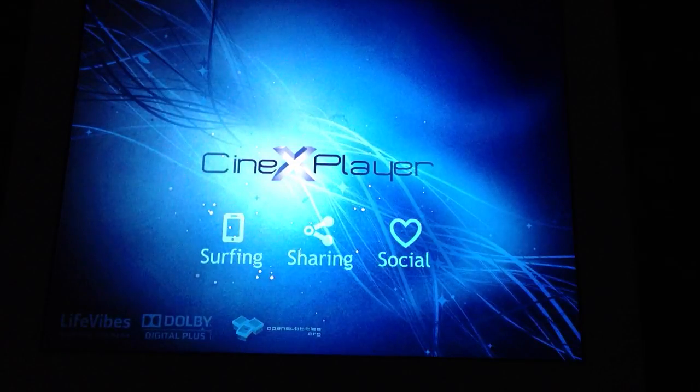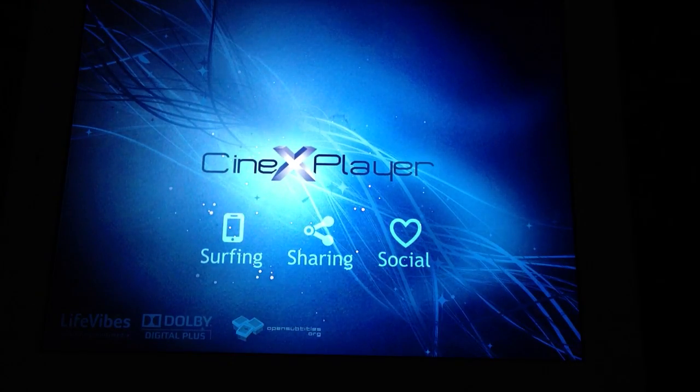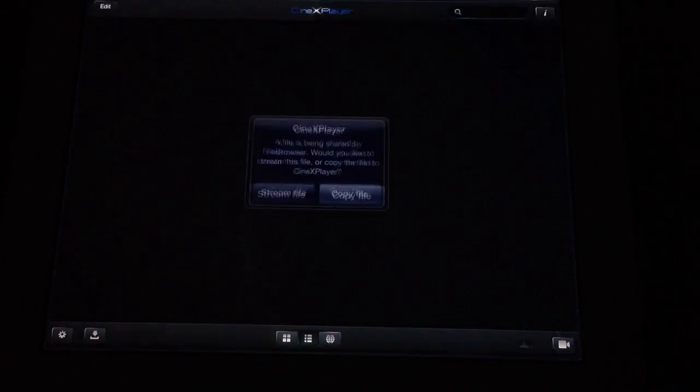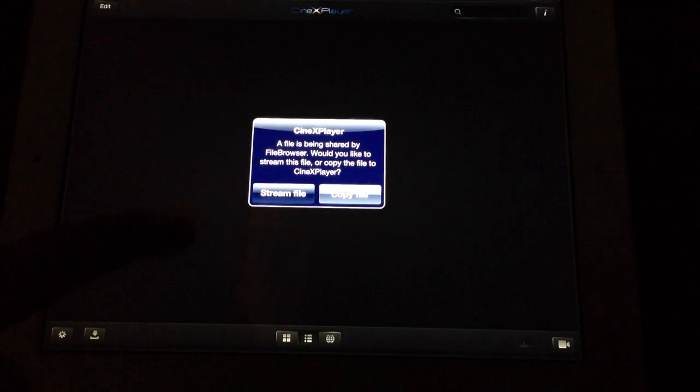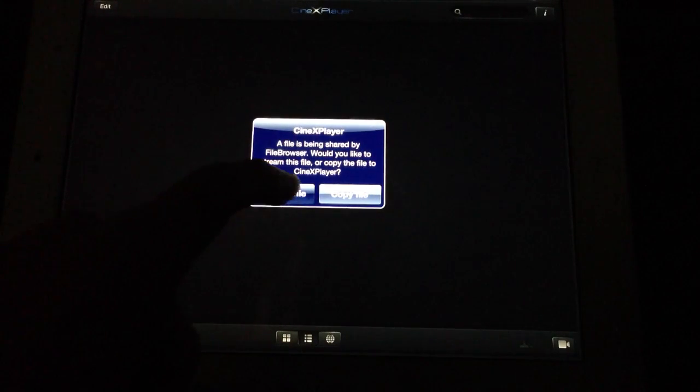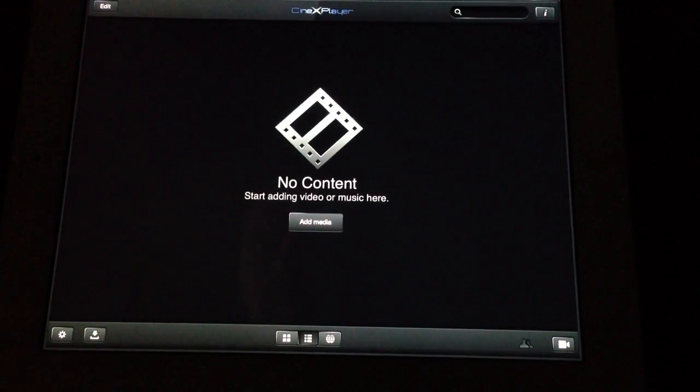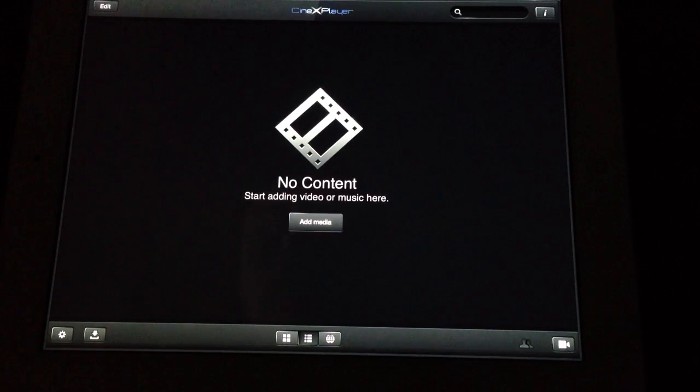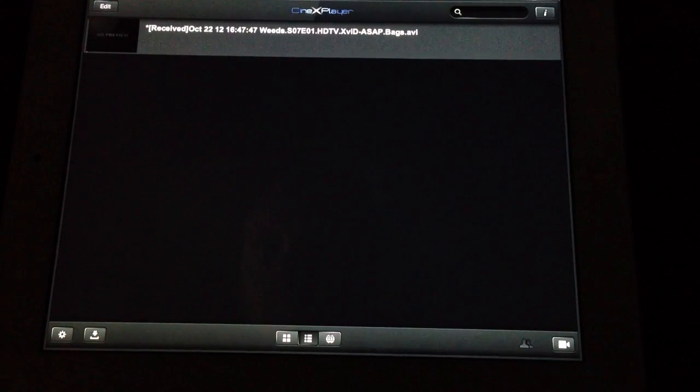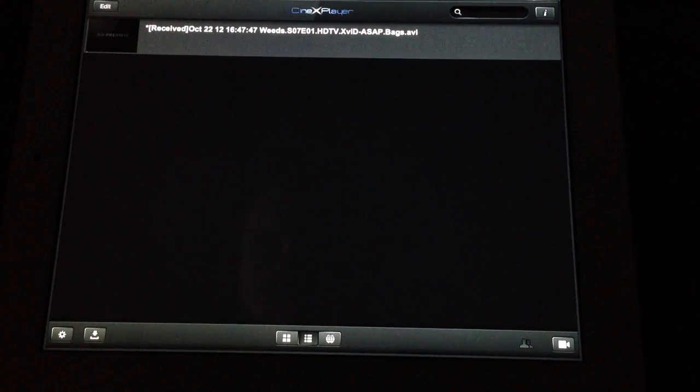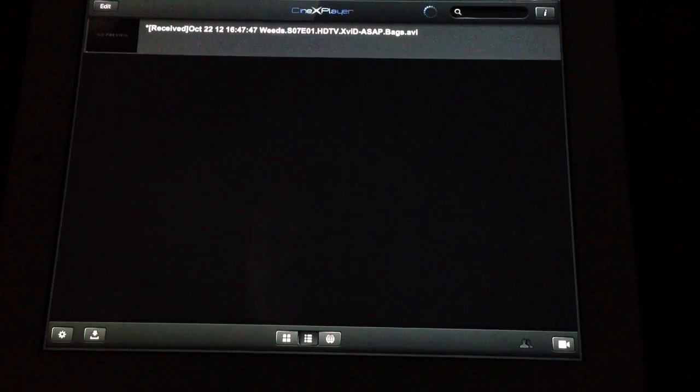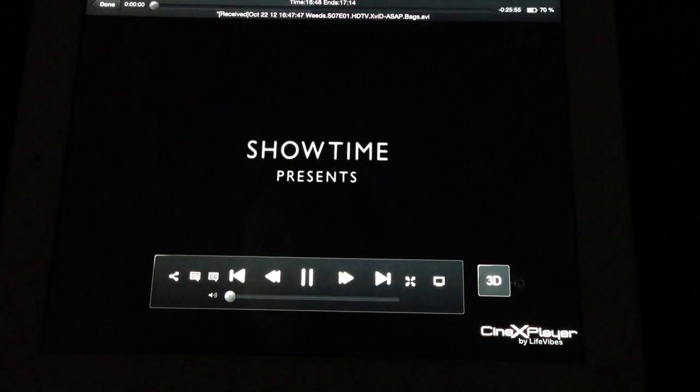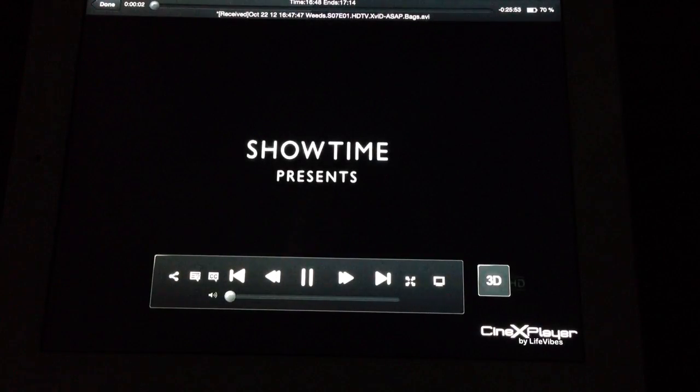So now it's jumping into CineXPlayer. It's an X player. If you like to stream it, go ahead. You can see it's received there. There you have it.